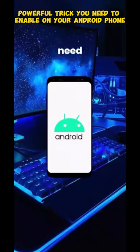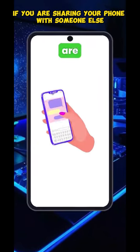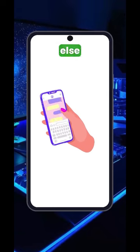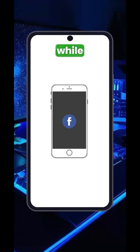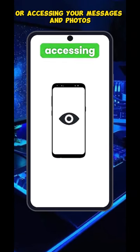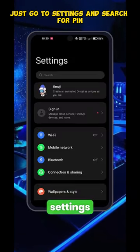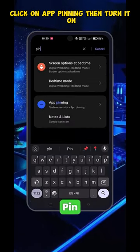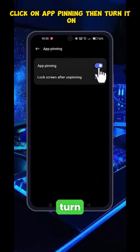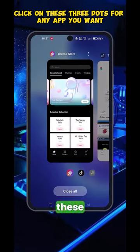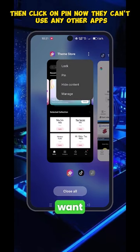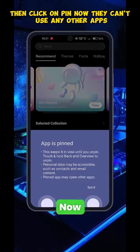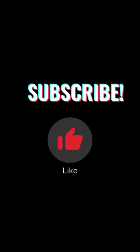Powerful trick you need to enable on your Android phone. If you are sharing your phone with someone else and you want them to use one specific app, while preventing them from using other apps or accessing your messages and photos, just go to Settings and search for PIN. Click on App Pinning, then turn it on. Open Overview, click on these three dots for any app you want, then click on PIN. Now they can't use any other apps.